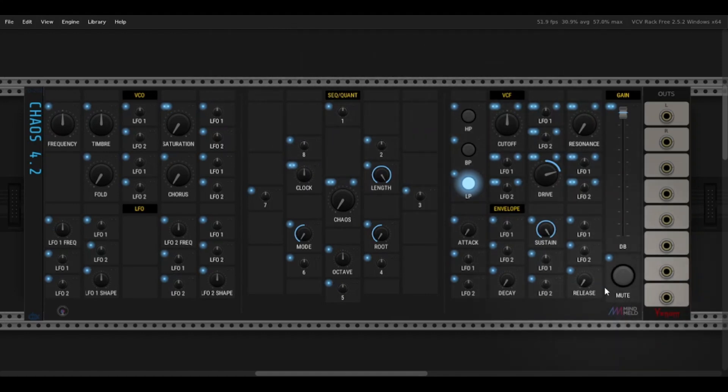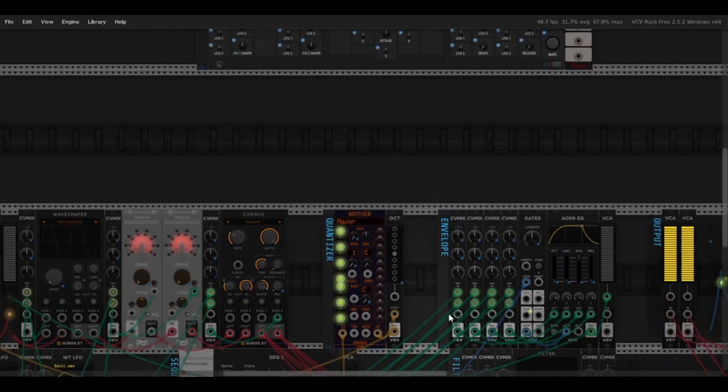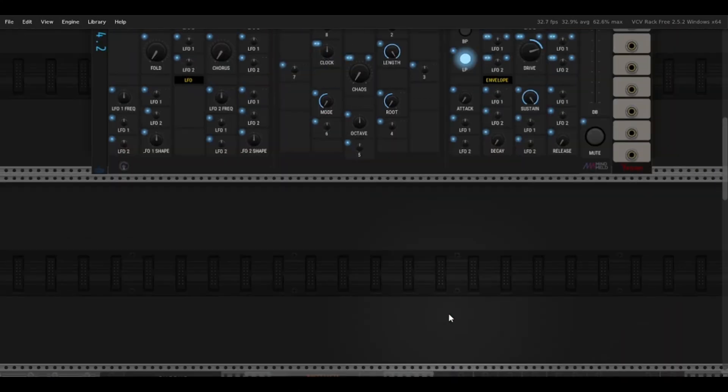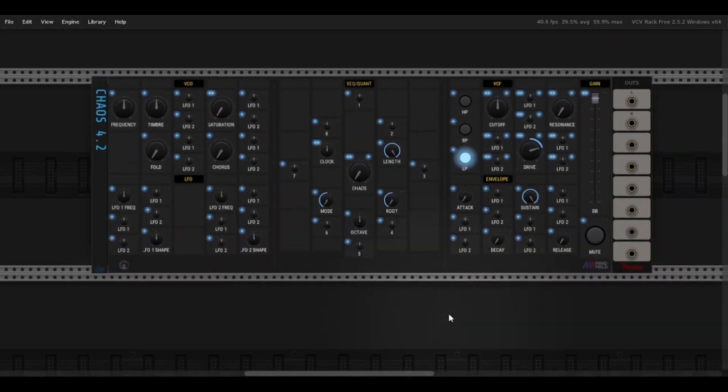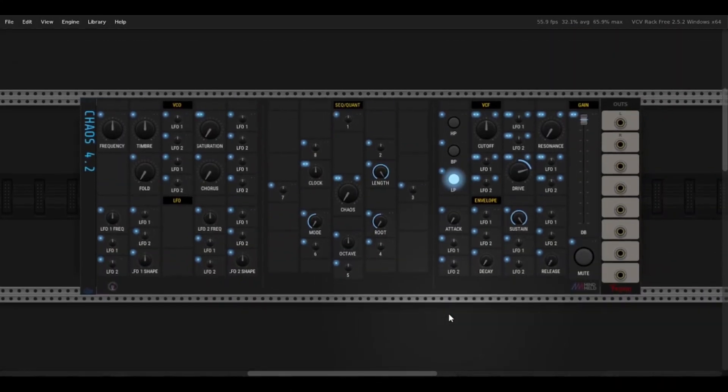You can see I'm using the Mindveld Patchmaster modules, you can see all the wiring and everything is down here. But with that being said, let's get into it.